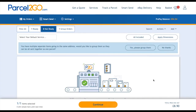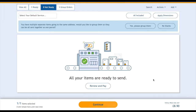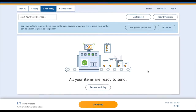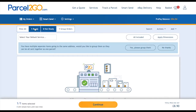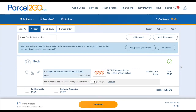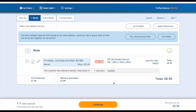Your item is ready to send. Click on the Ready tab at the top of the page. If you have set up your default courier or service, this will automatically be chosen. However, if you haven't, choose the service now.